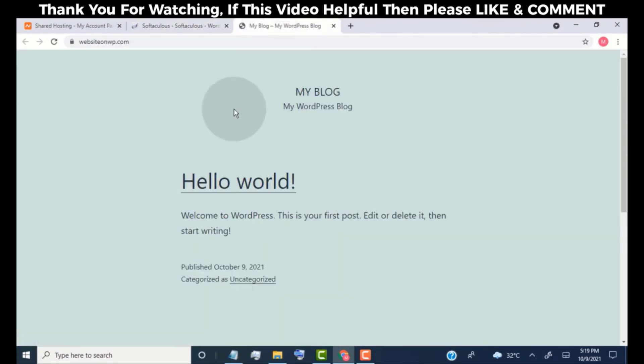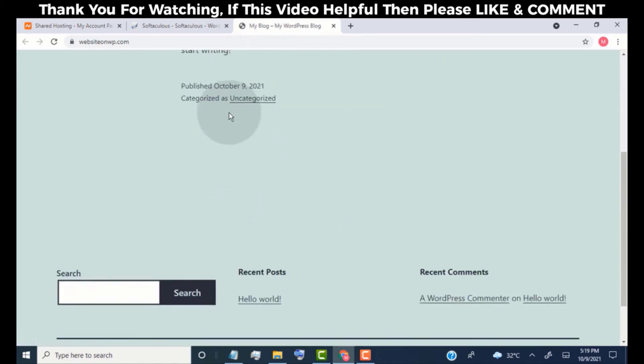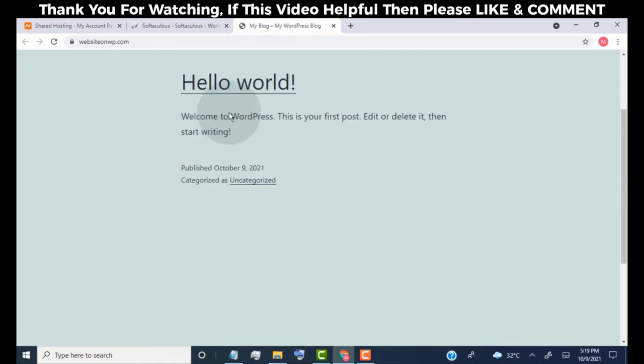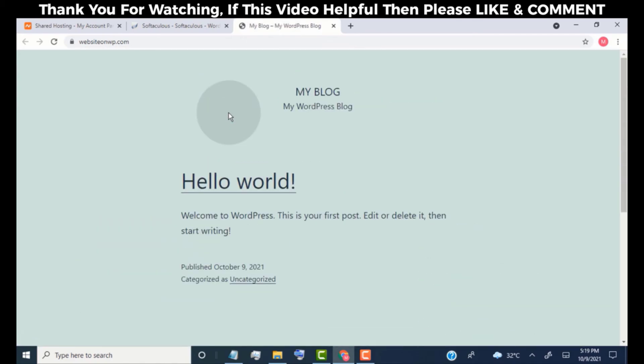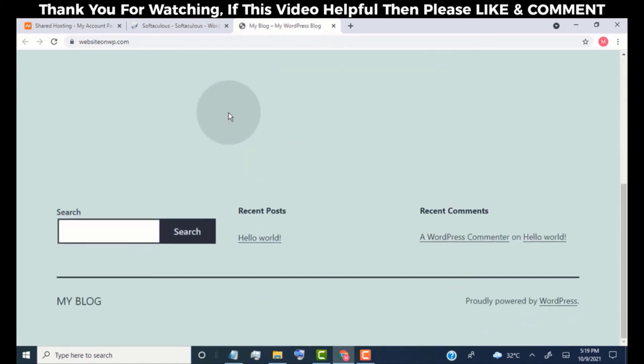Now, here you can see our website is live. And this is our website default look.